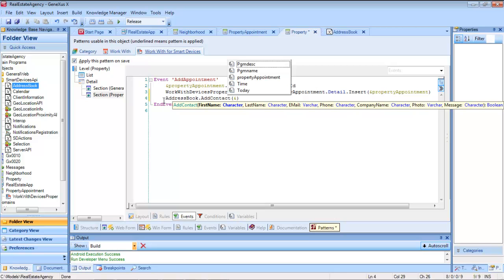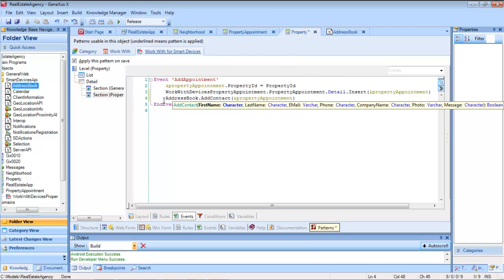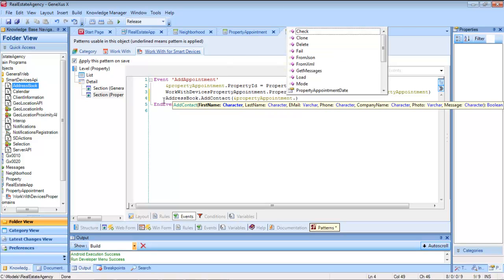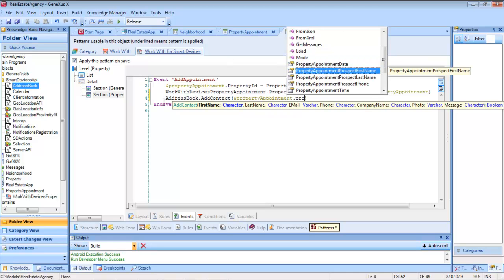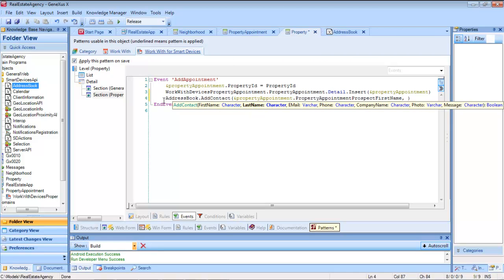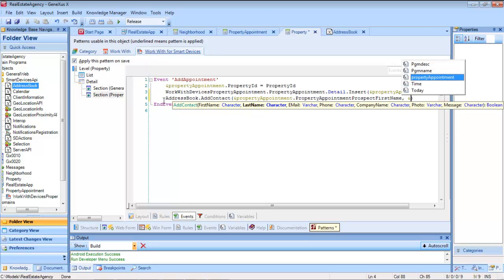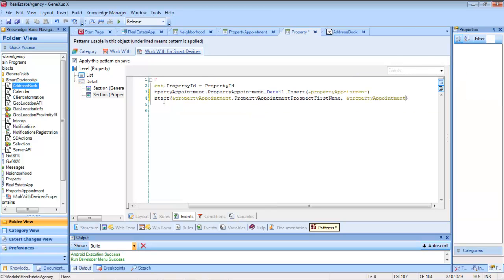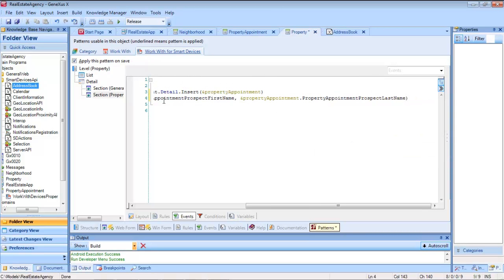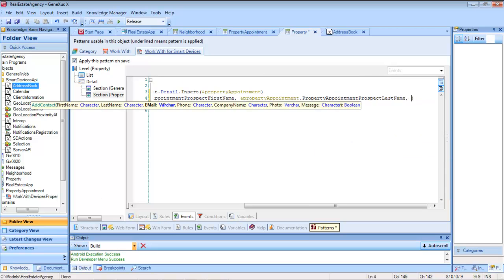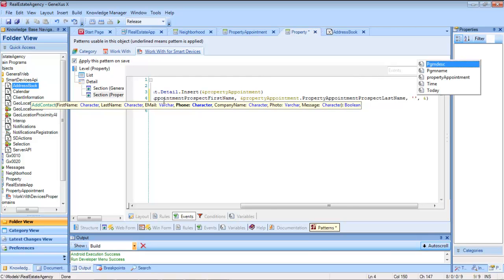The first name goes first. Where do we get it from? It was loaded on the business component. So it then requests the last name, and then the email. And because we don't have one, we leave an empty value.